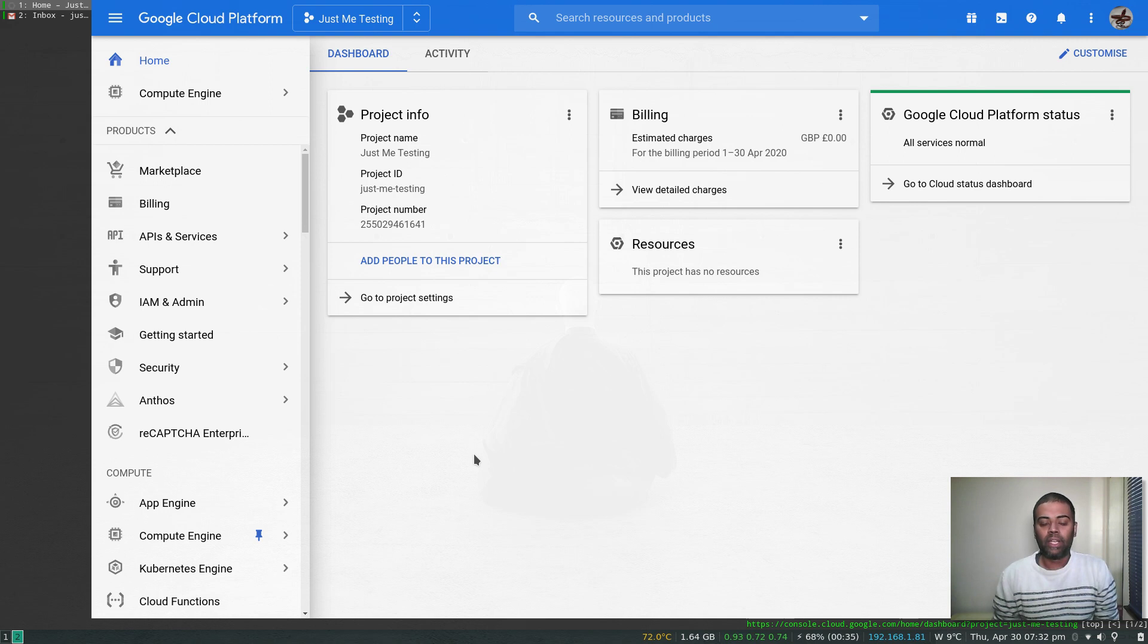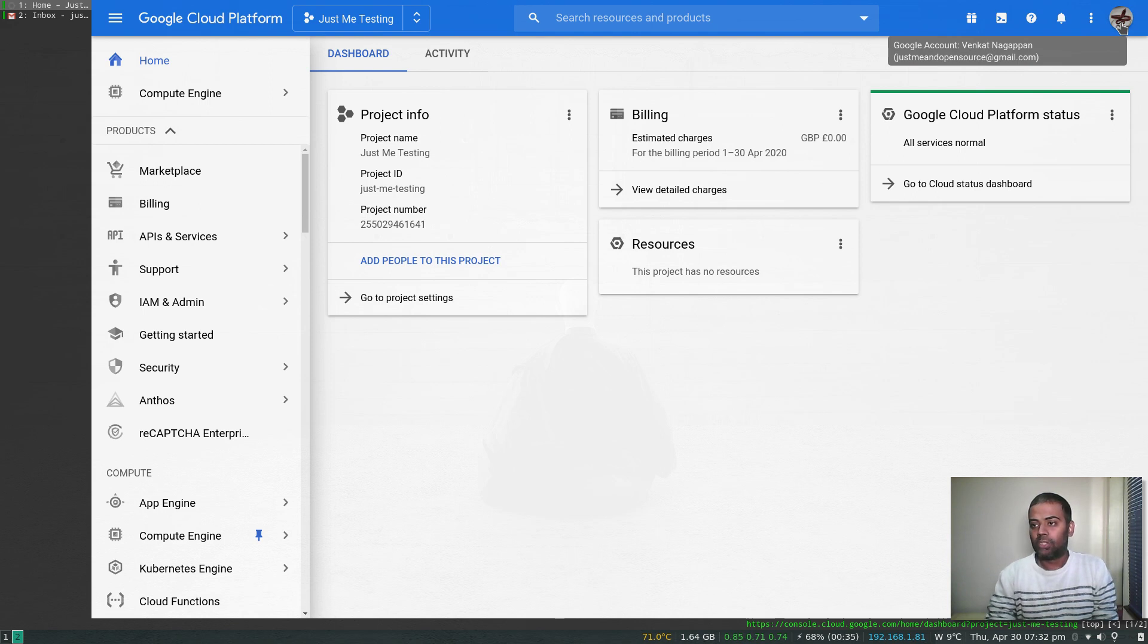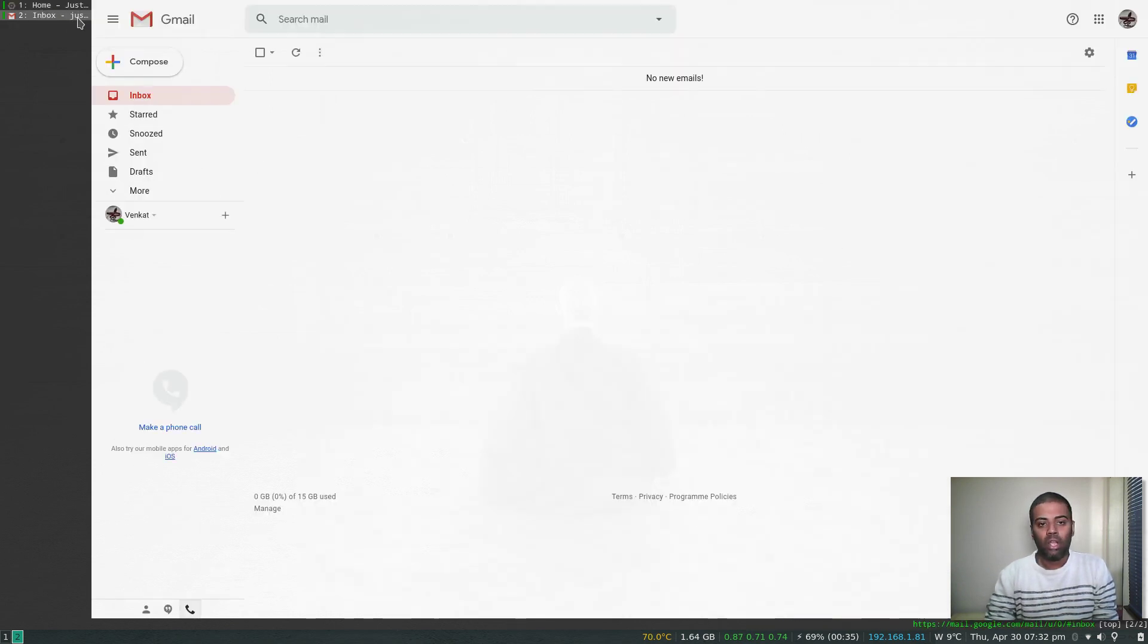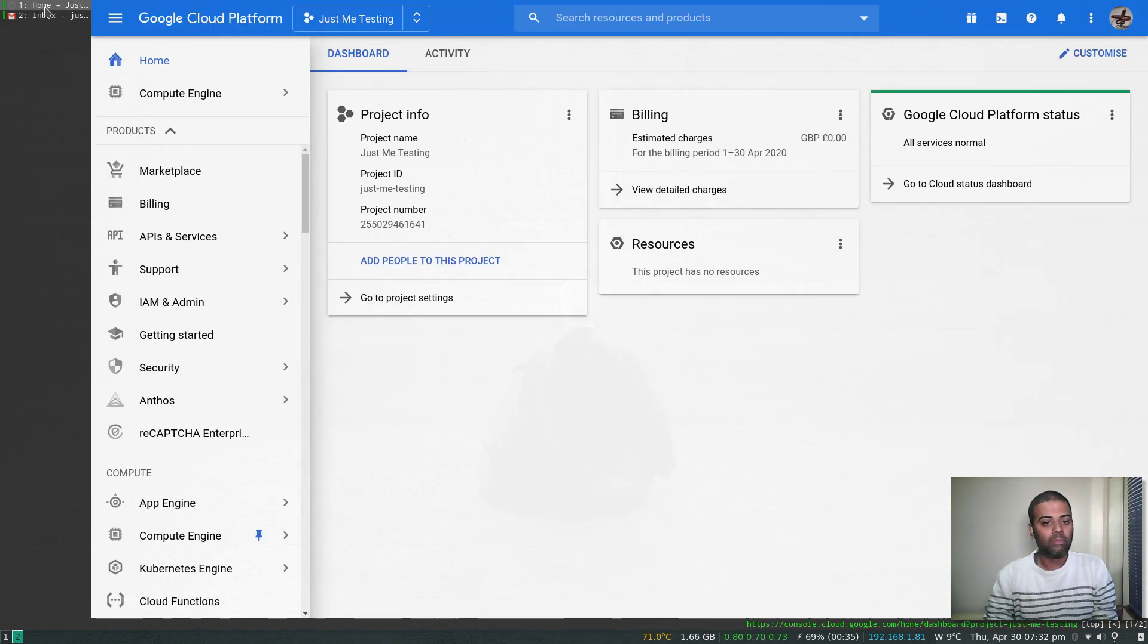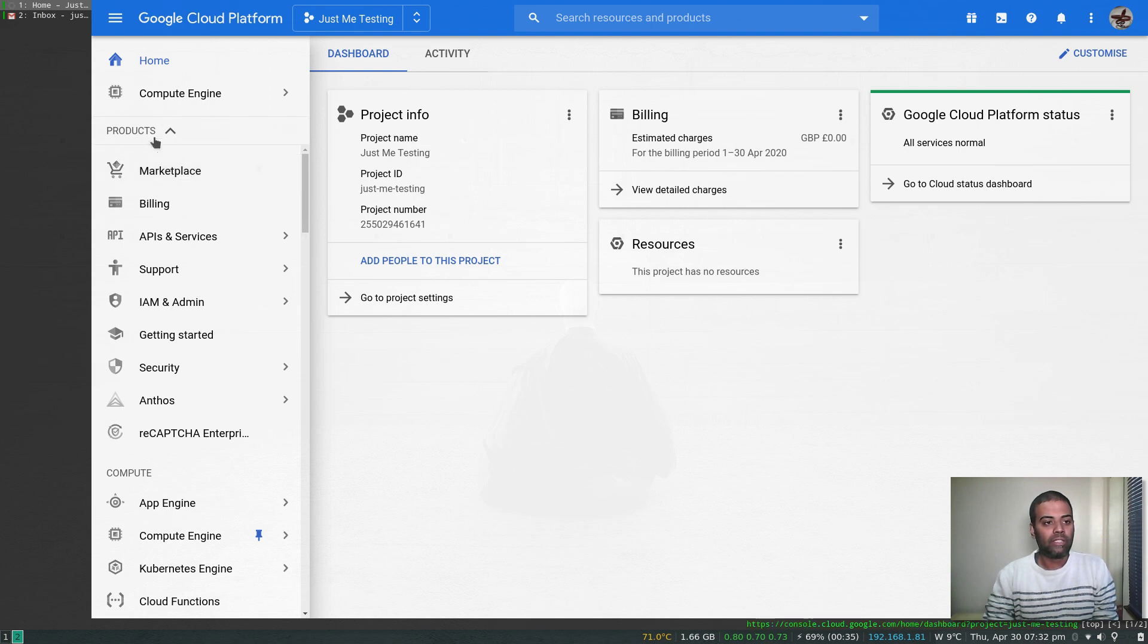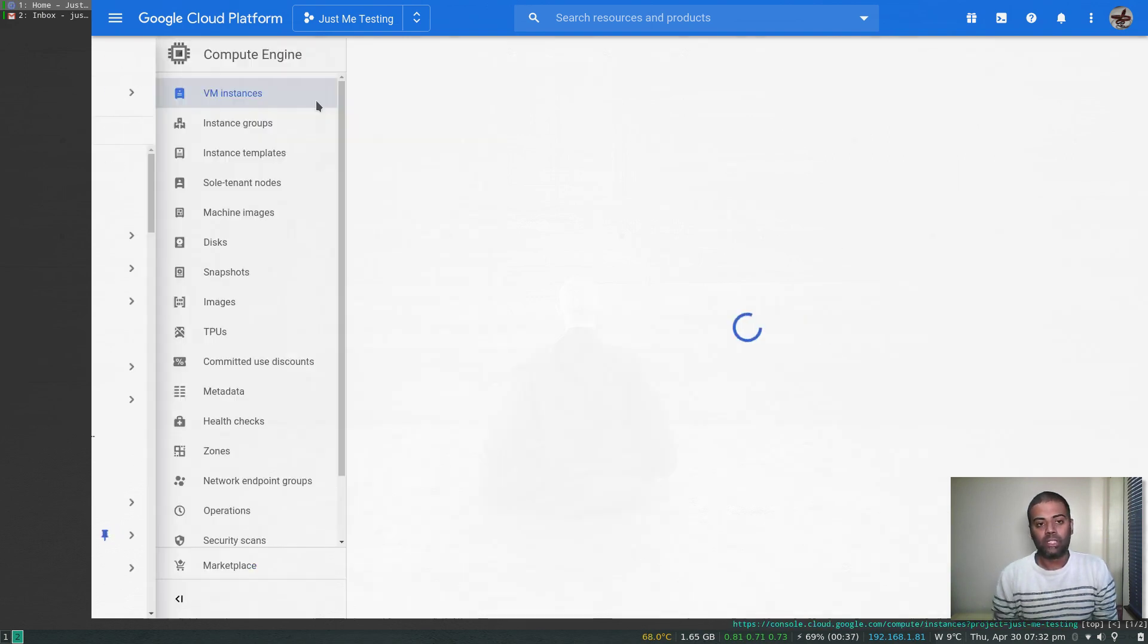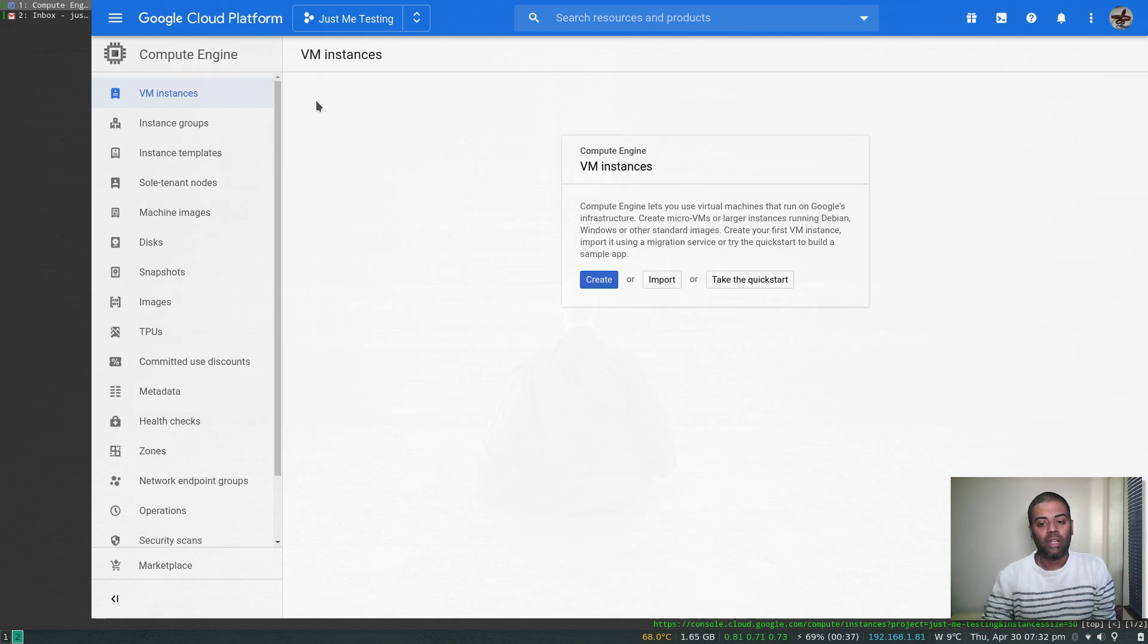In this video, let's see how we can deploy WordPress from marketplace. I'm logged into my justmean open source Google Cloud account, and I've also got my Gmail opened. I'm going to go to the marketplace, and if I show you my VM instances, I haven't got anything at the moment.